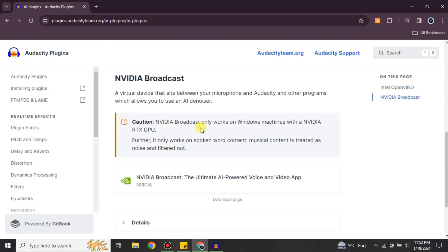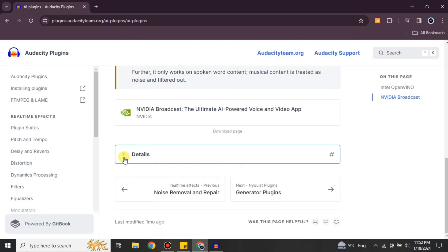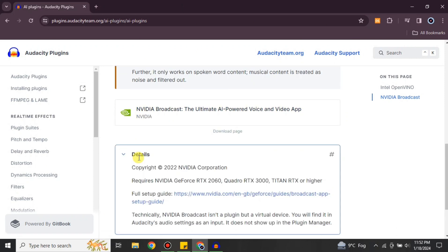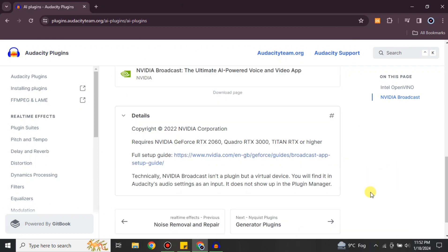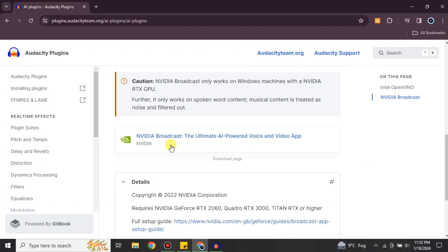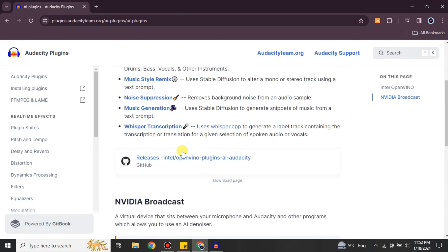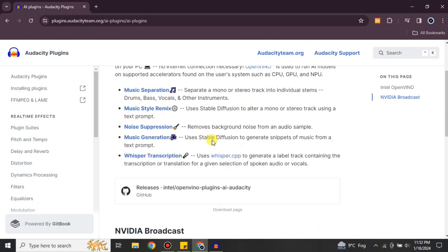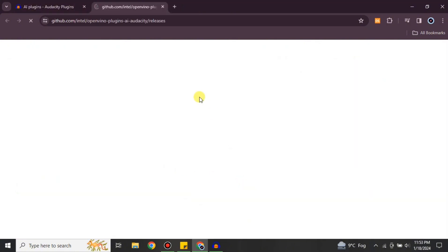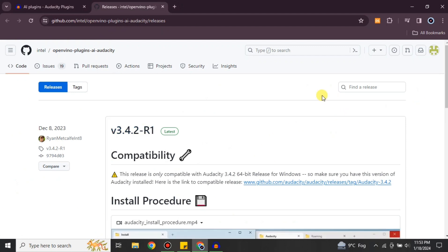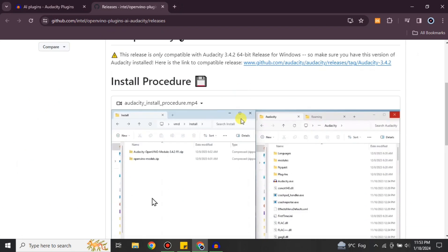On the plugin profile page you will see information about the plugin, including what features are included, different links, and other details. All of this information is written regarding the specific plugin you've opened, so you can read and understand it. If you want to download it, click on the provided link — here we have a GitHub link.